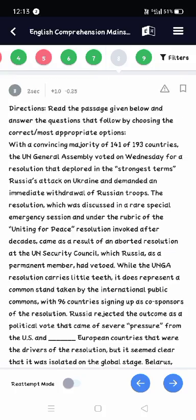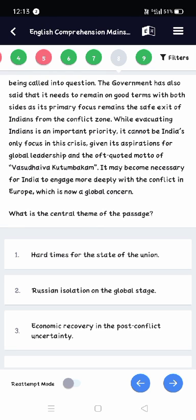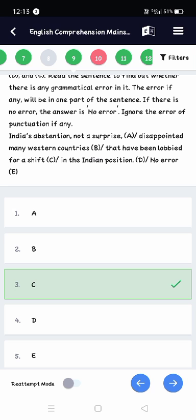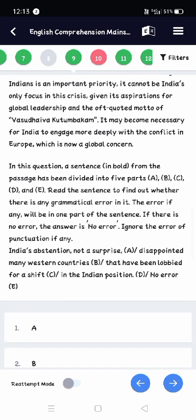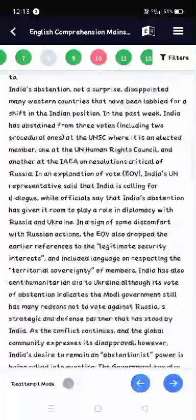Question seven is from Reading Comprehension — 'turn a blind eye' is an idiom meaning to deliberately overlook something, which I got correct. For the central theme question, I avoid true/false or central theme questions in RC because there is some risk of confusion and wrong answers. Question nine is from Reading Comprehension and is basically an error detection question — a line is given and you have to find the error in the sentence.